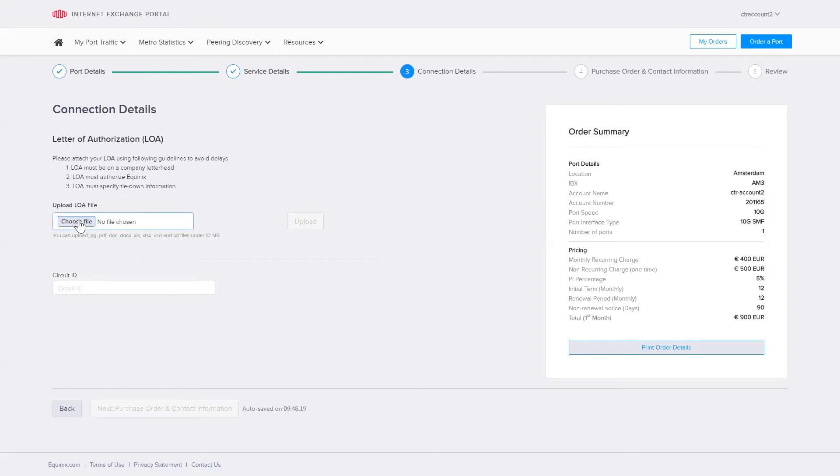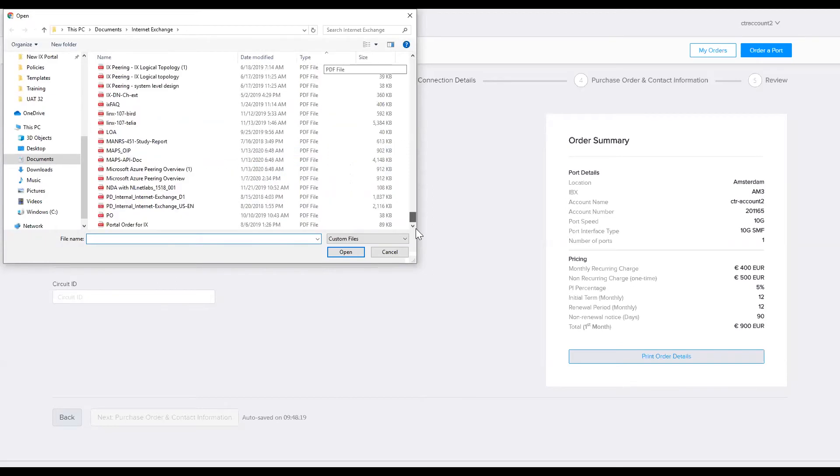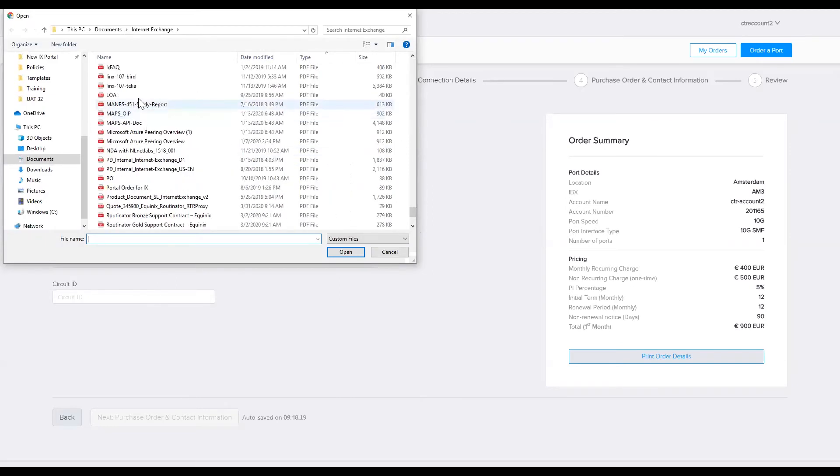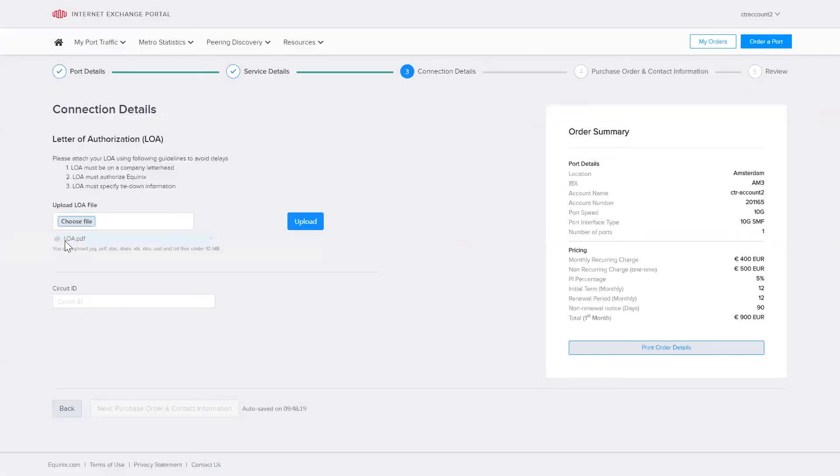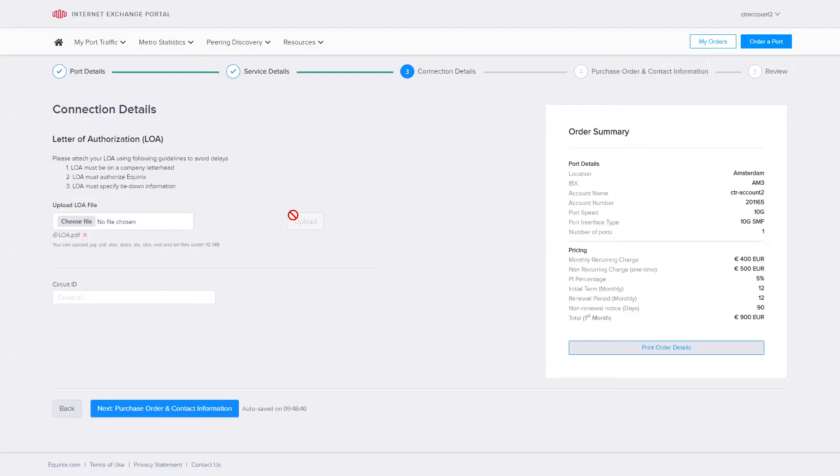So I'm going to select my letter of authorization and I will upload it from my computer. I've selected my file LOA.PDF and I upload. It has now been uploaded.